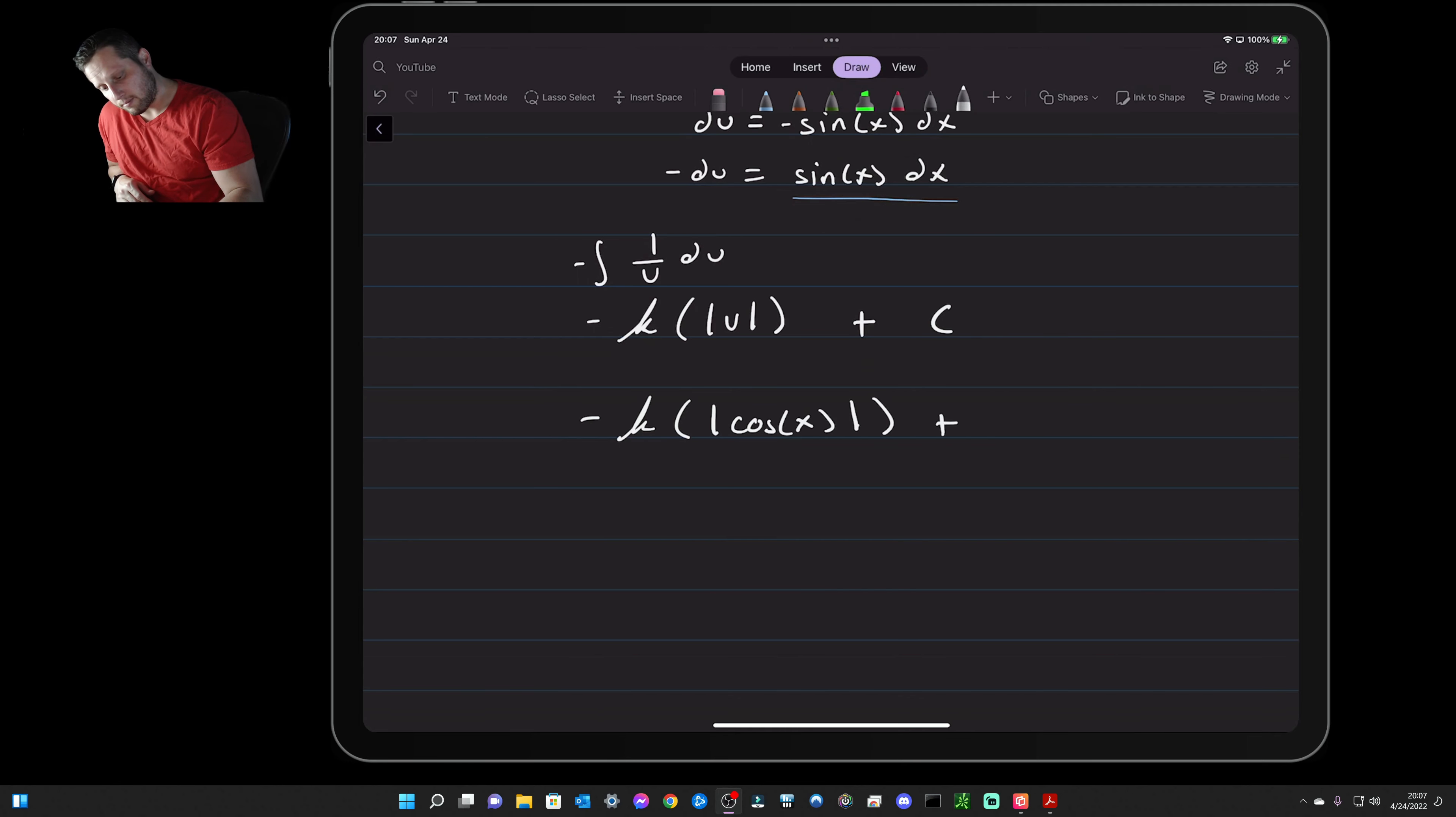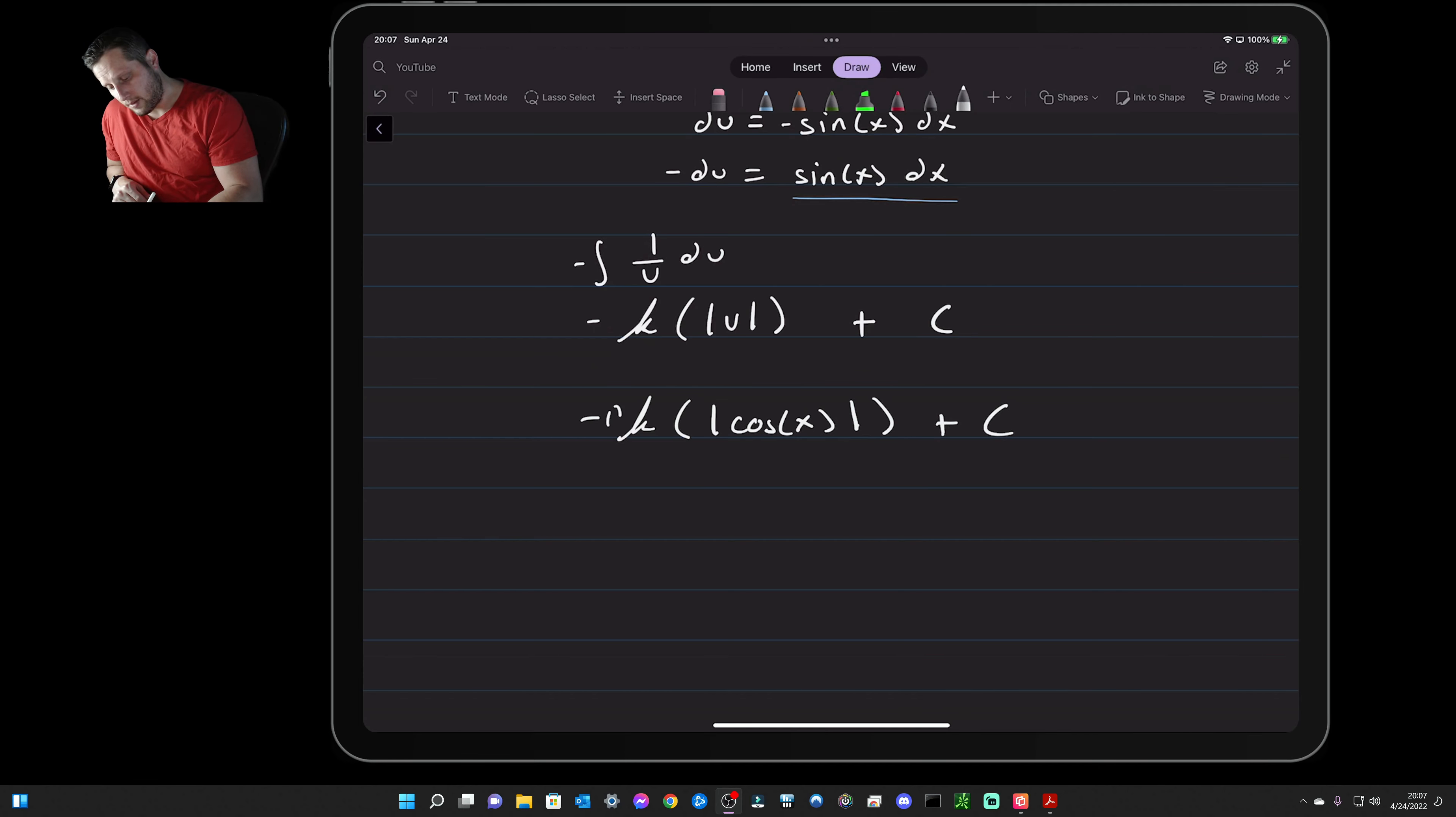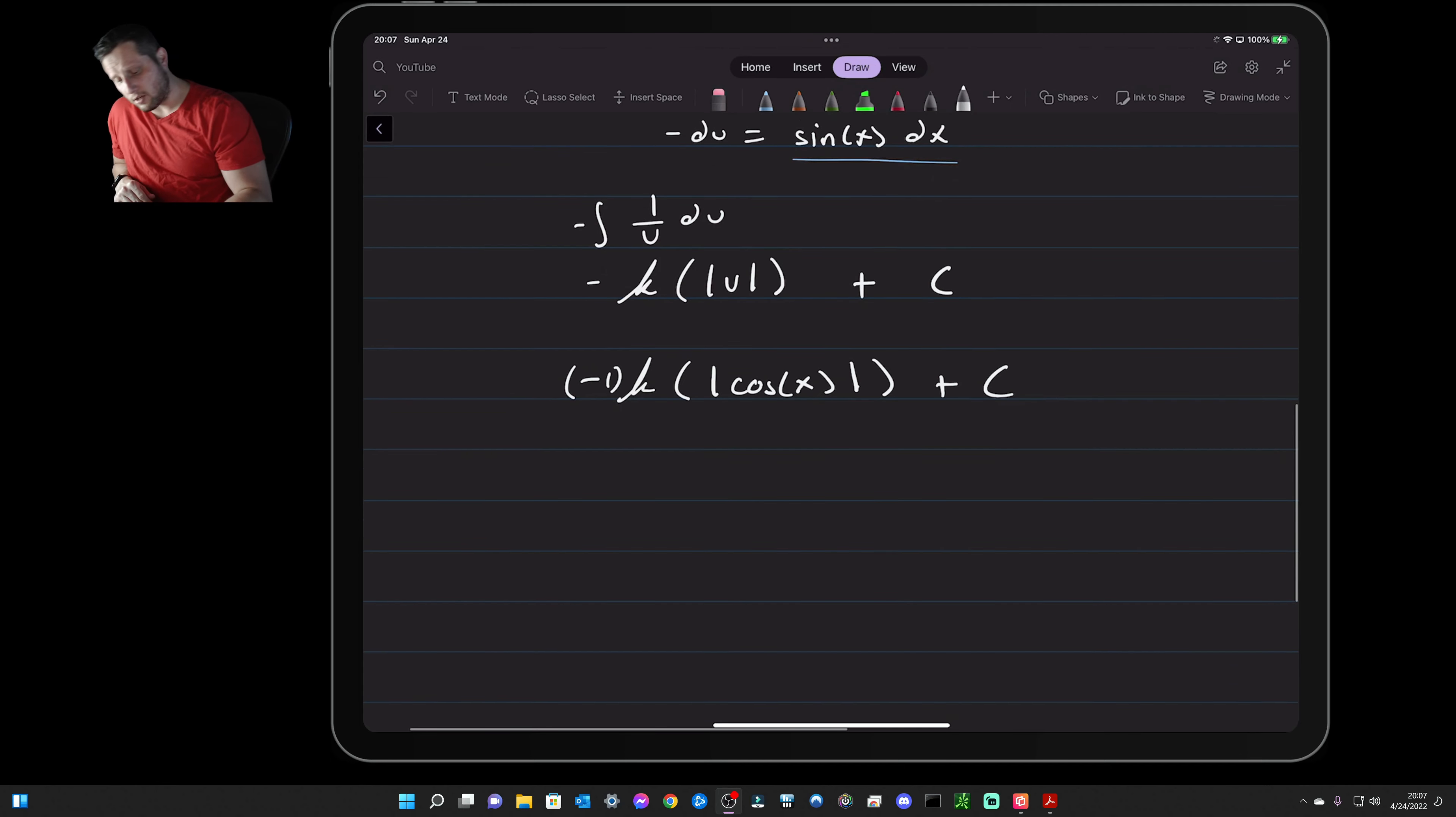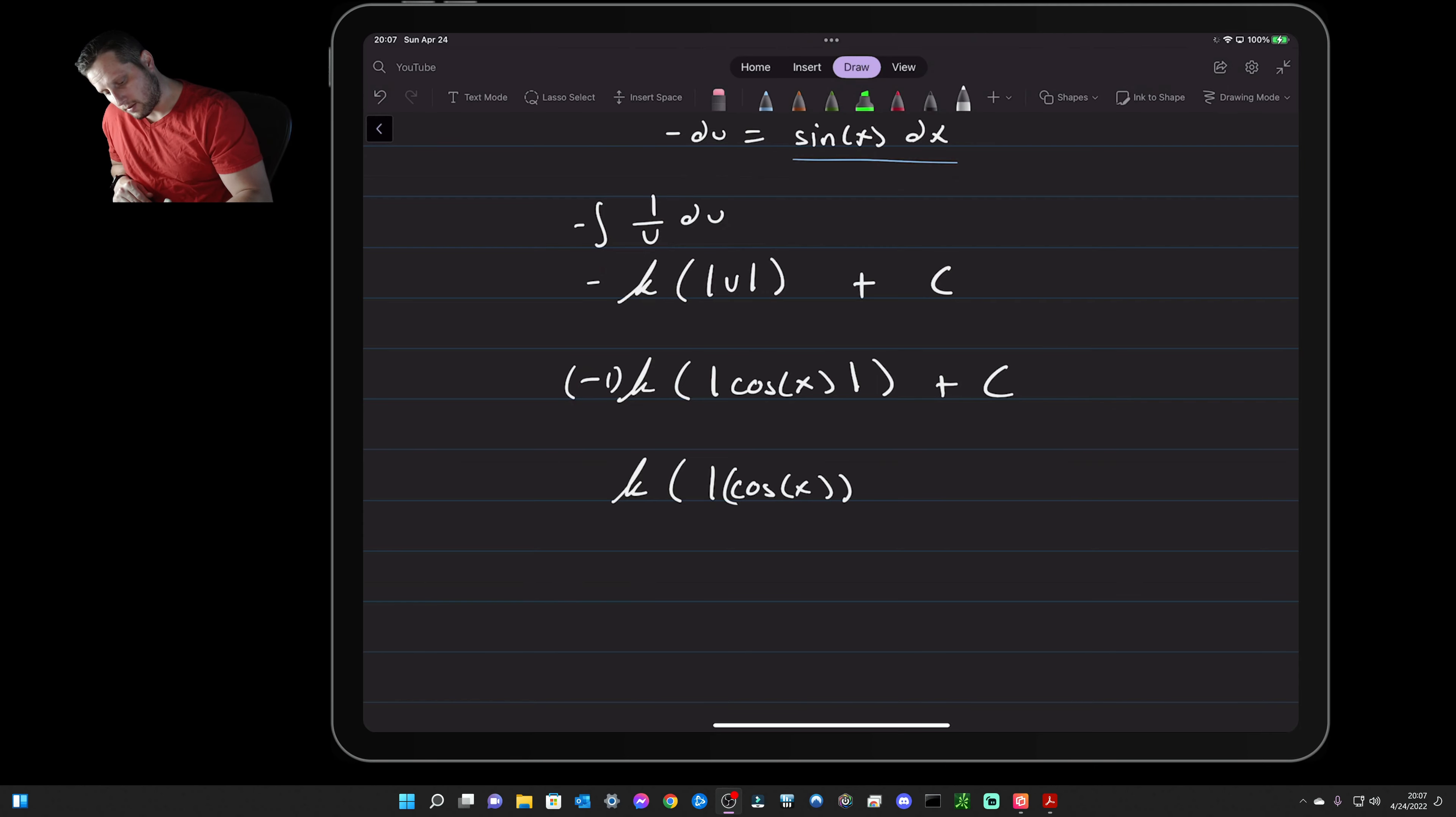Now if you remember properties of logarithms, this is essentially a negative one out front. So we take that negative one and we put it as the power of the argument of the natural log. So then we have the natural log of the absolute value of cosine of x, but this is all to the negative one.